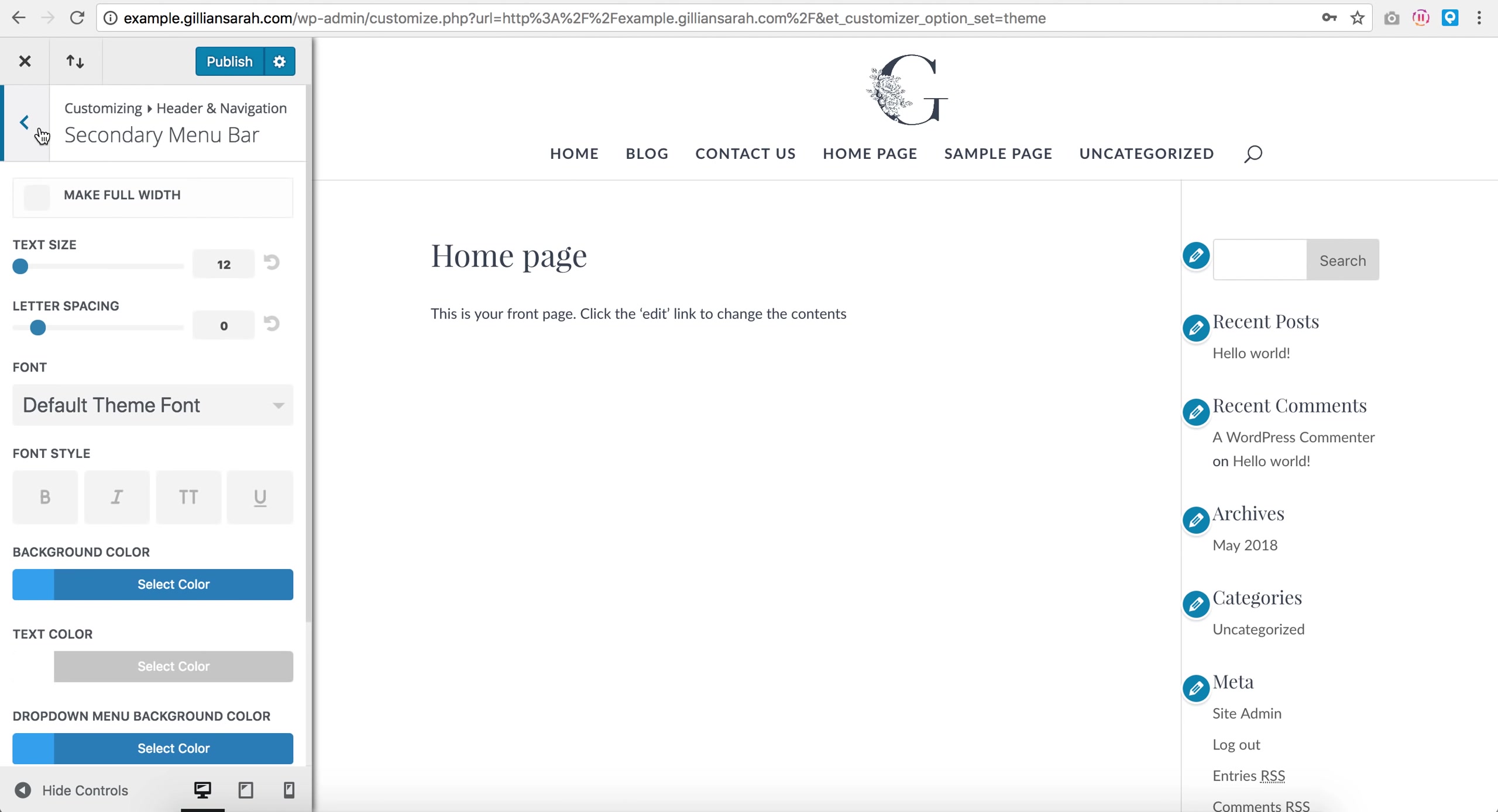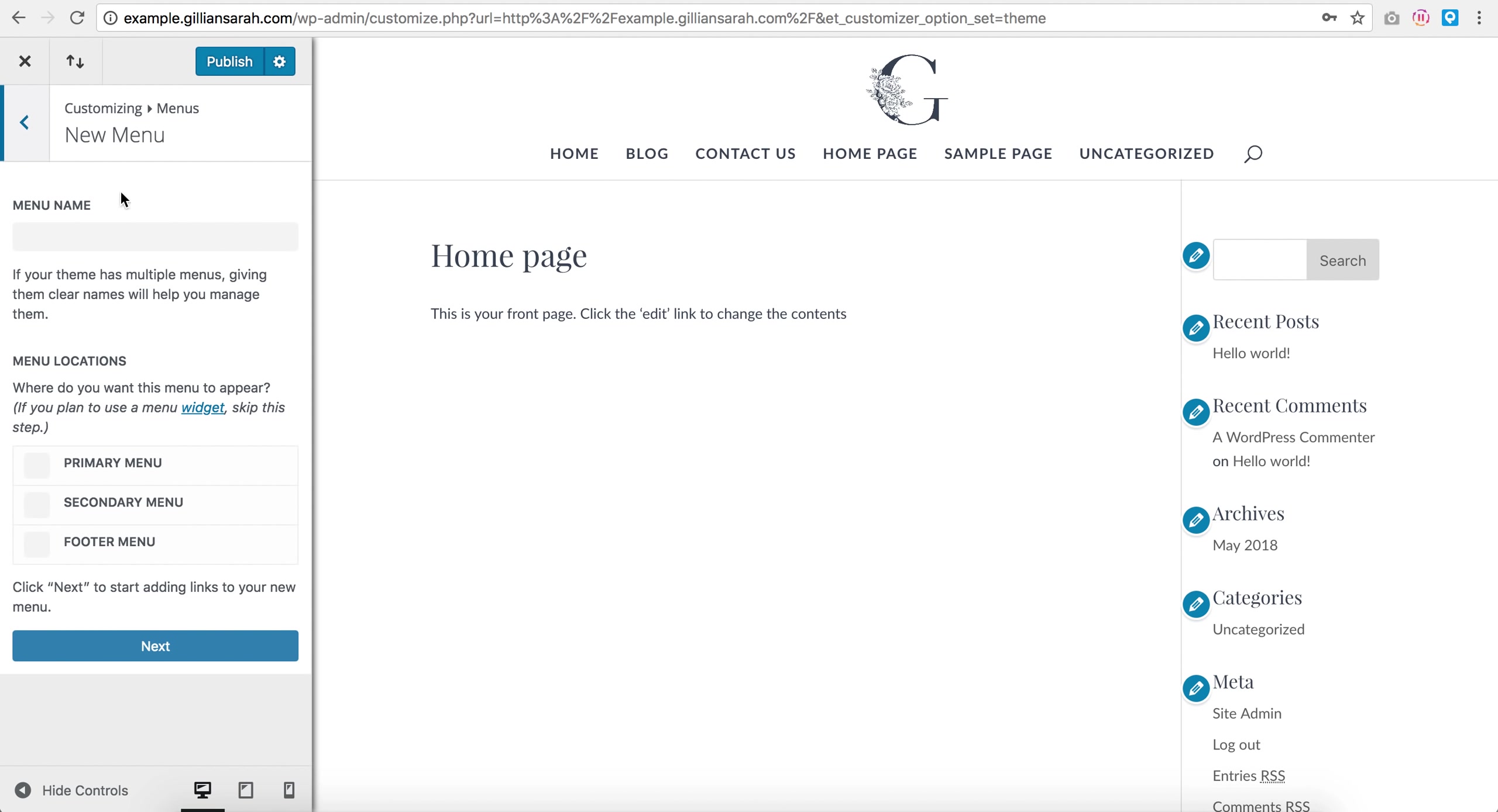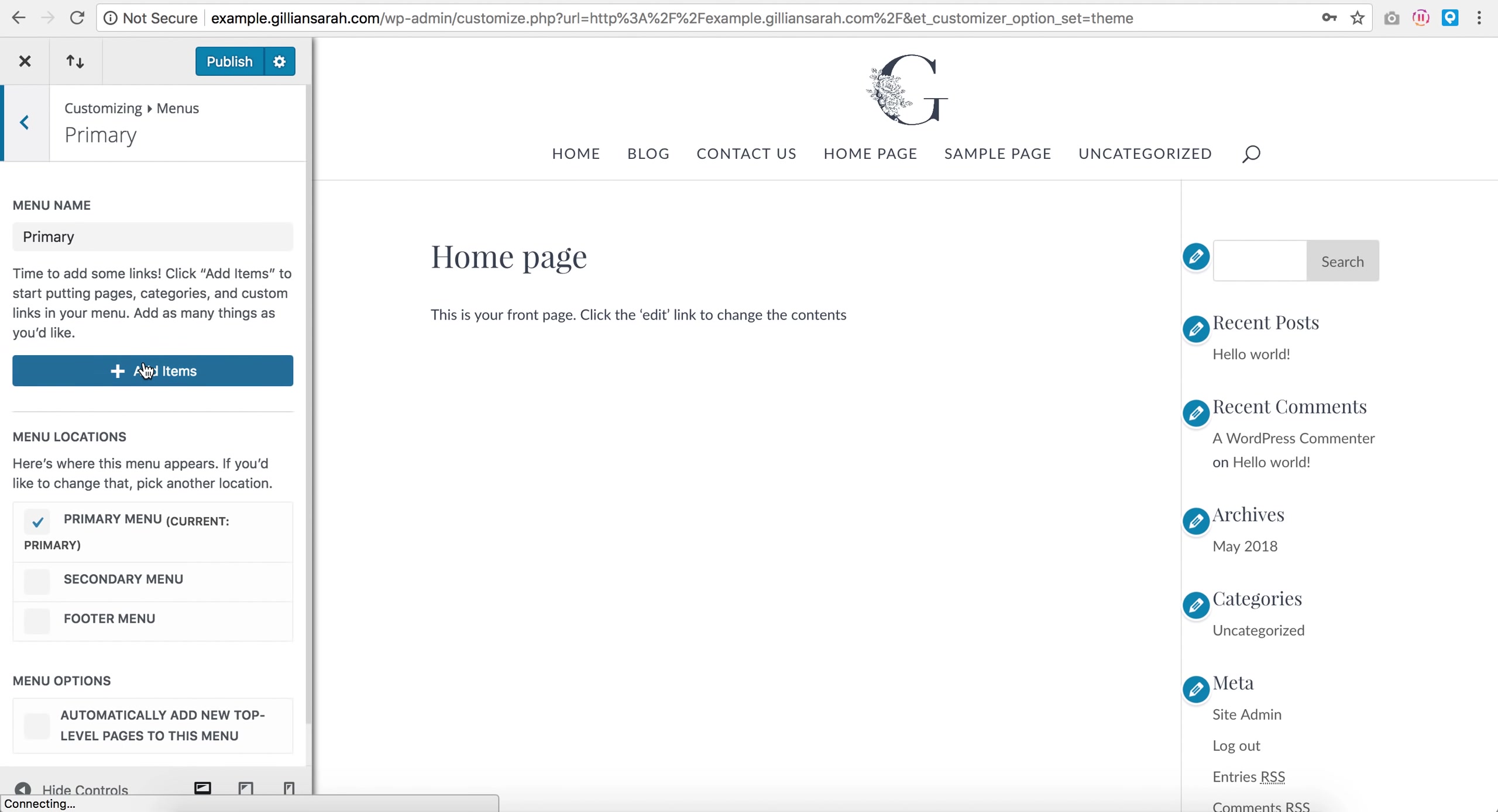So menus, we go create new, and this will be my primary one, so this is what shows up here. So I'm going to name it primary, I'm going to set it as primary, and just press next.